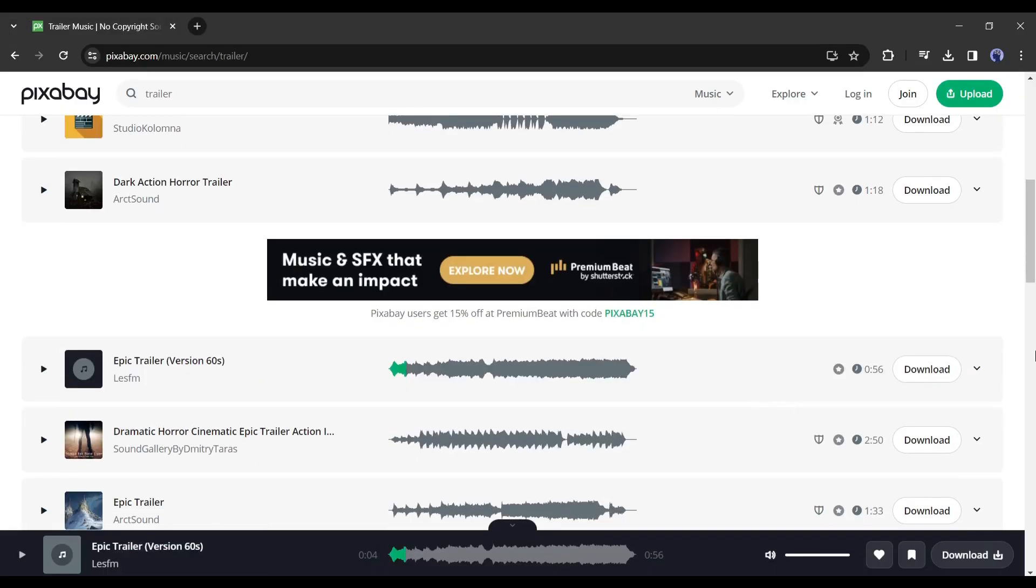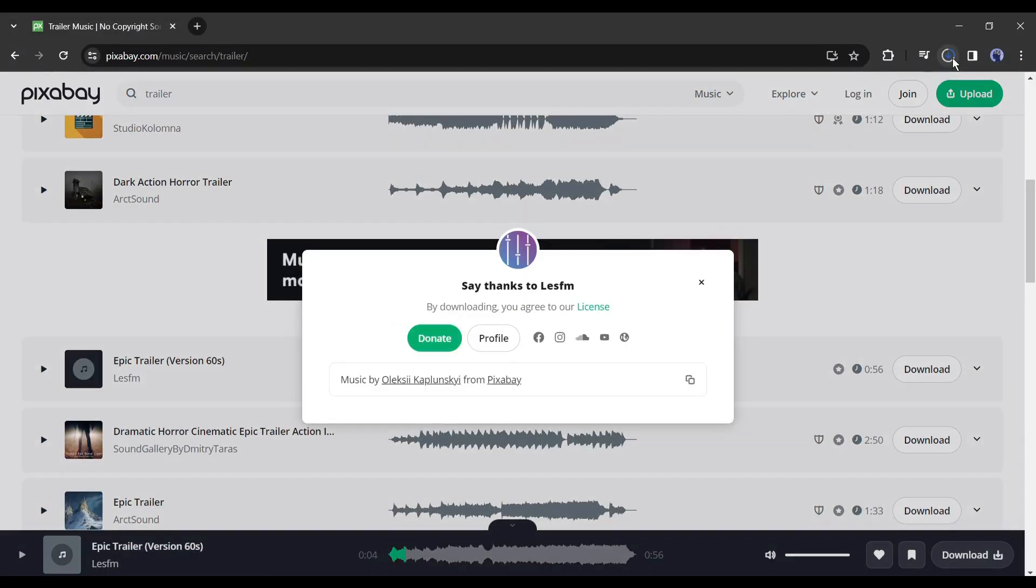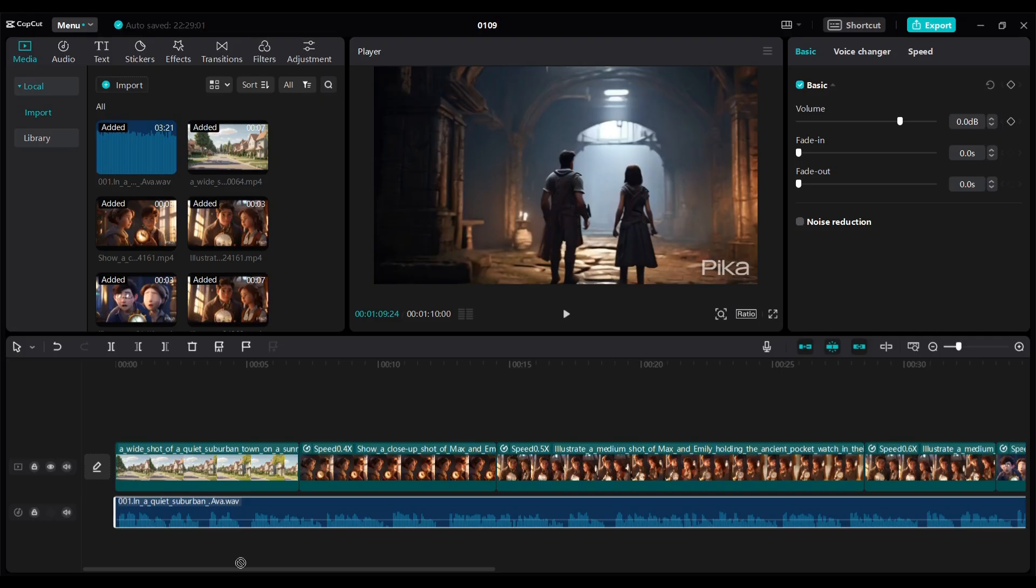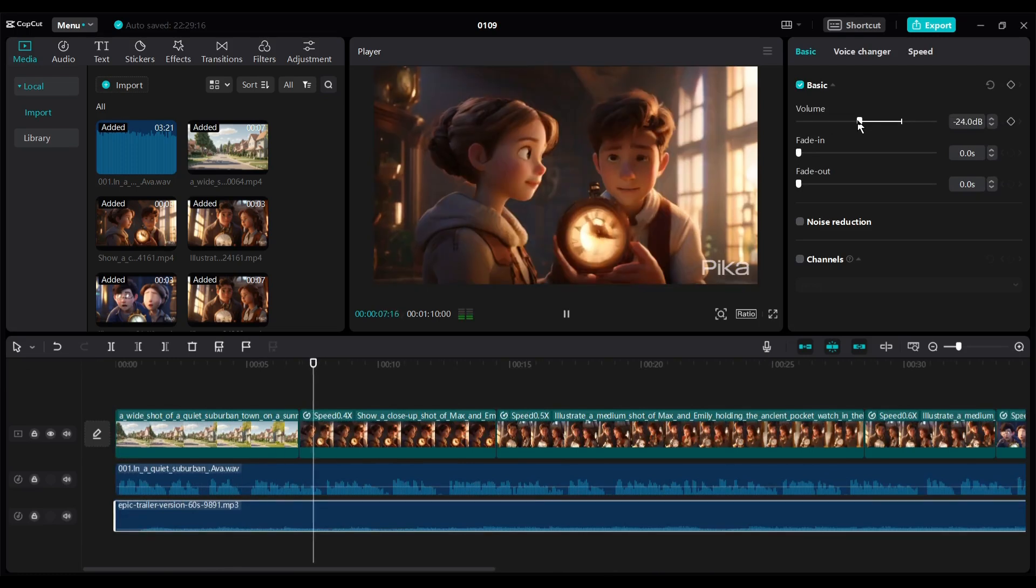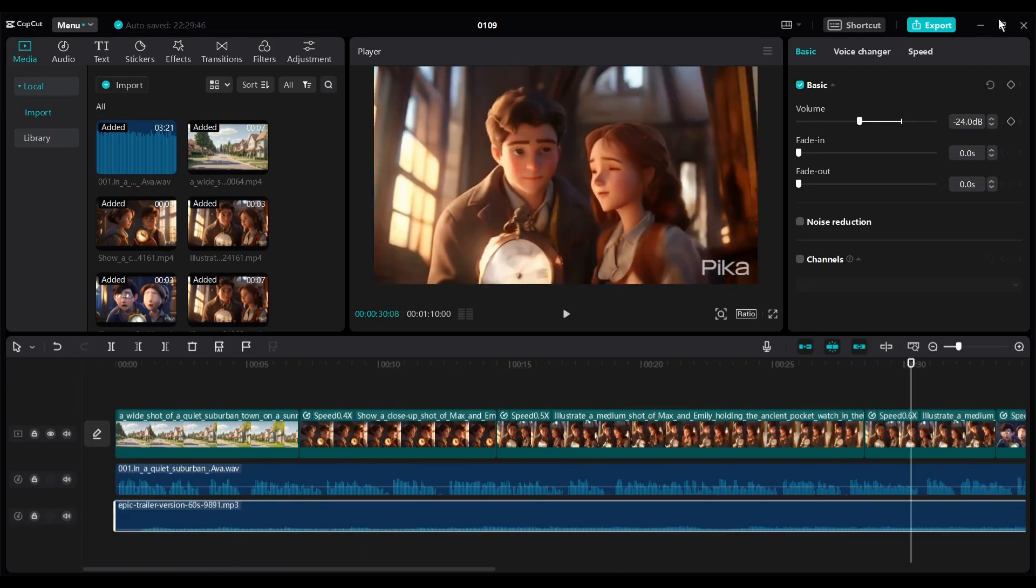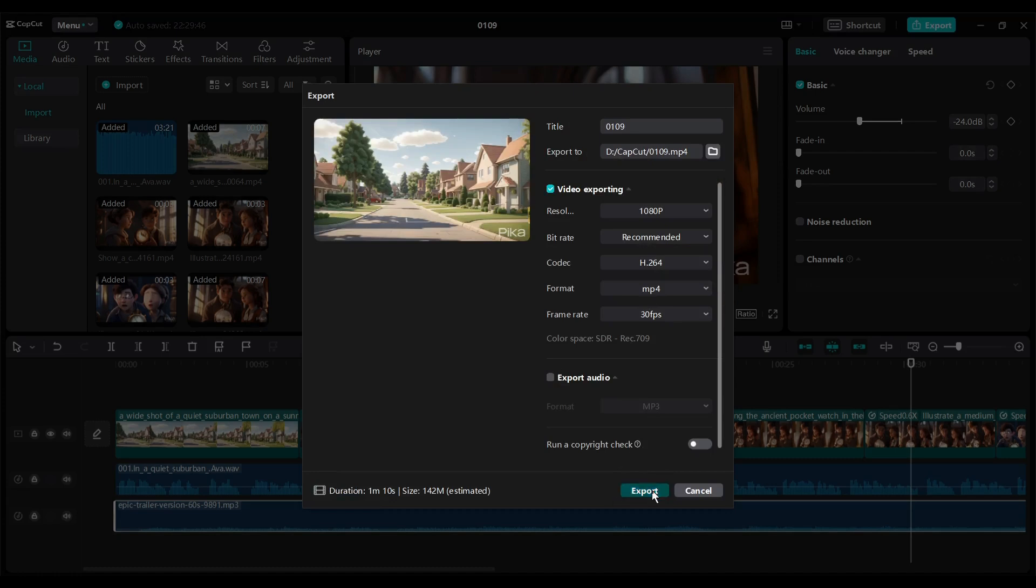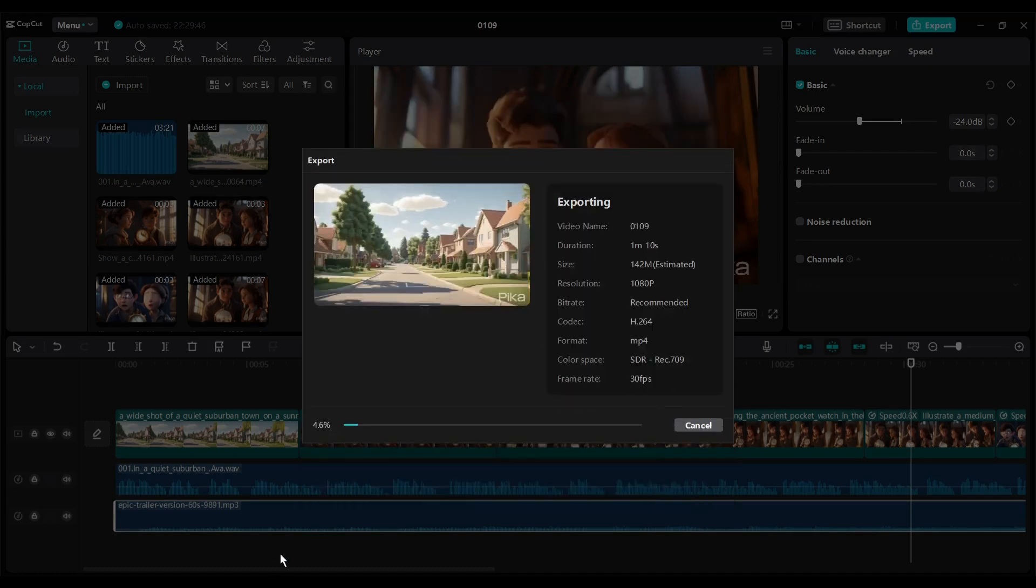You can add background music also. After all is set, hit the export button from here. It may take some time to render the video.